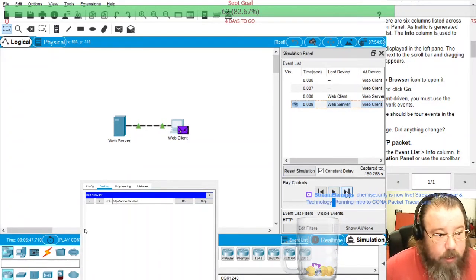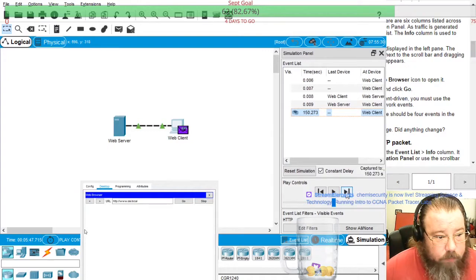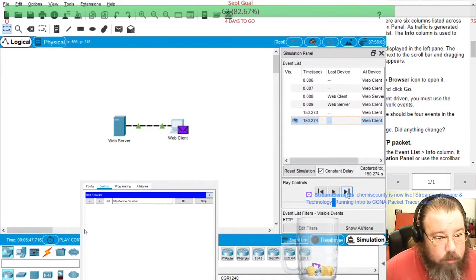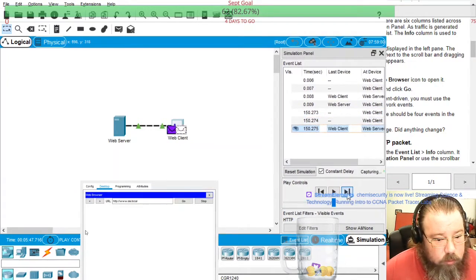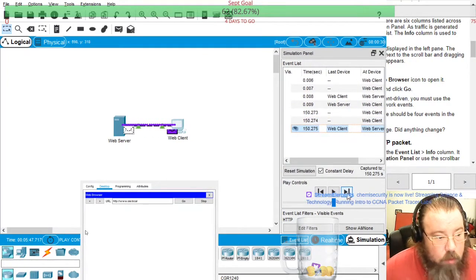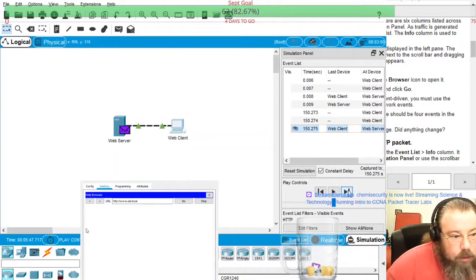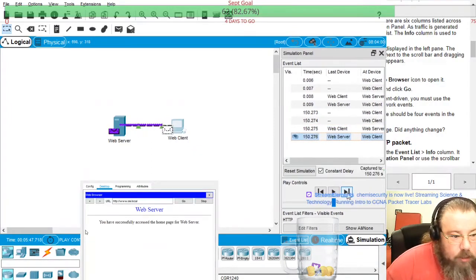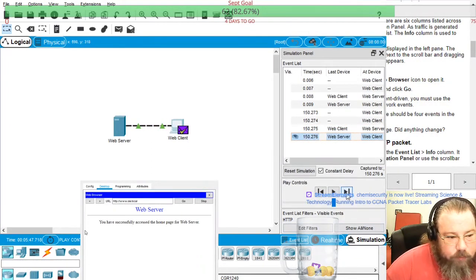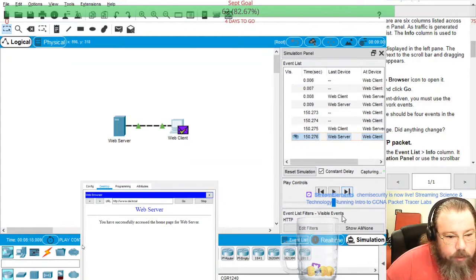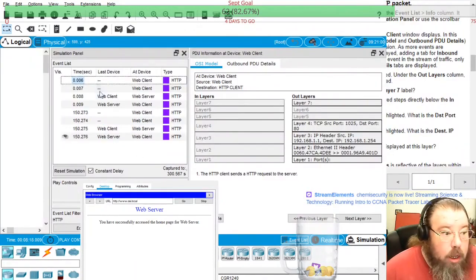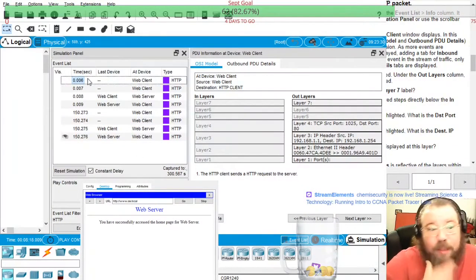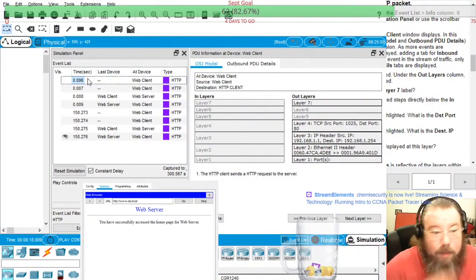It starts there and then goes to the web server and then it sends back to the web client. So the first one is just a packet starting at the web client.